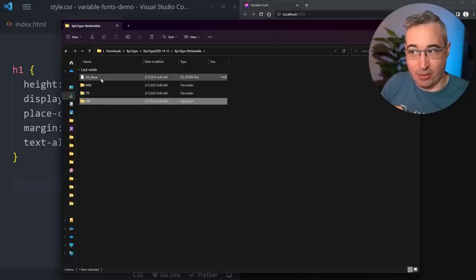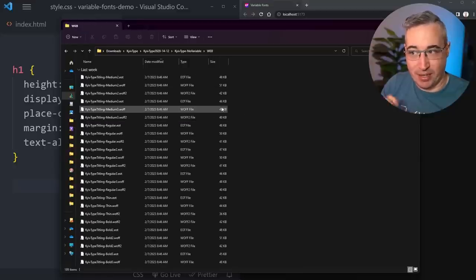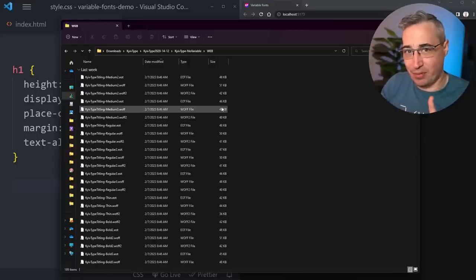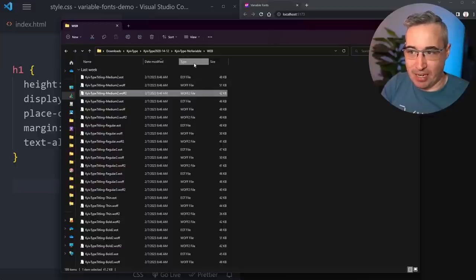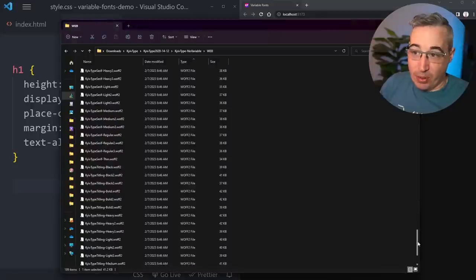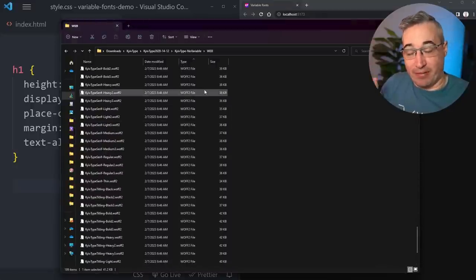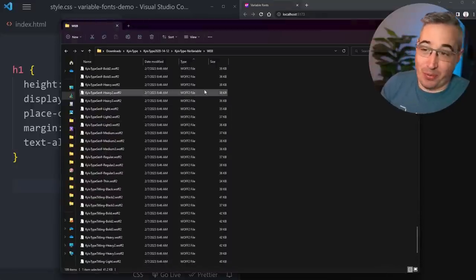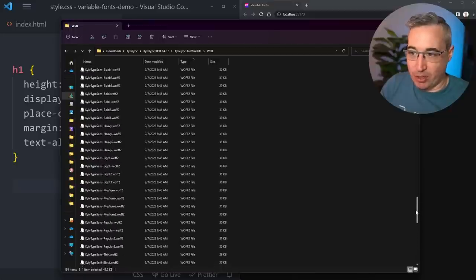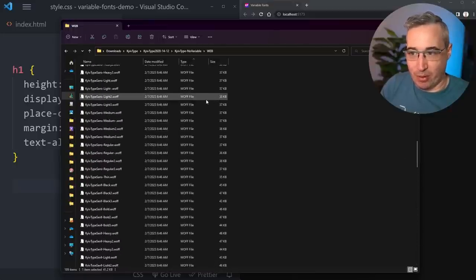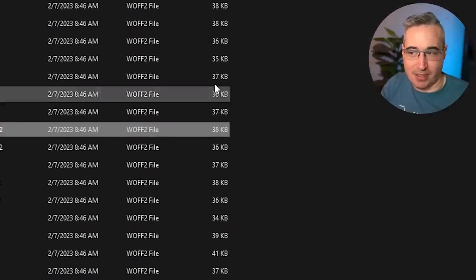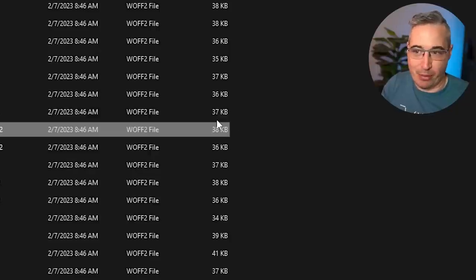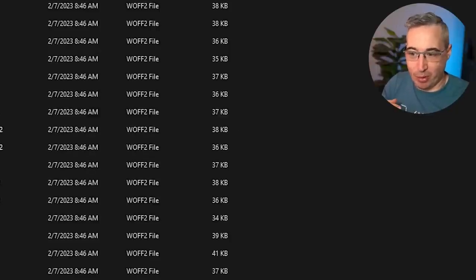Looking at the web folder - file weights are important when it comes to fonts on the web. You primarily want to focus on the WOFF2 format. Browser support for WOFF2 is pretty amazing these days. You could compare it to WOFF as well, but the file sizes are very similar between them. In this case every font file is coming in around 35 to 40 KB each.